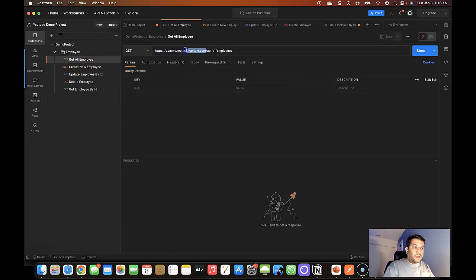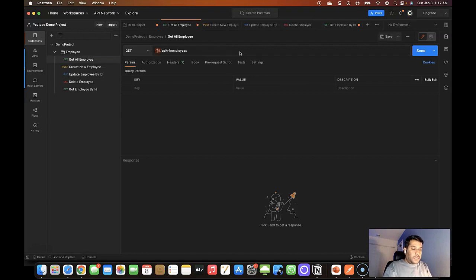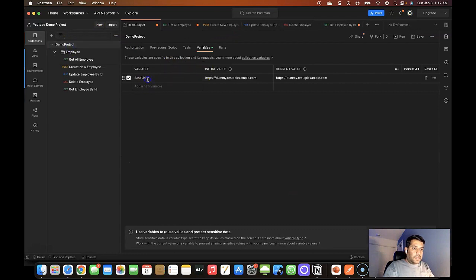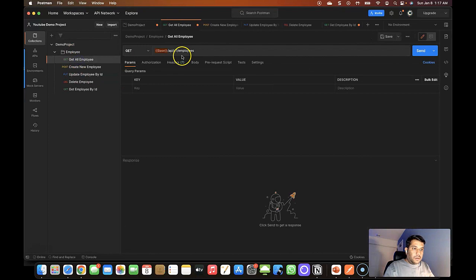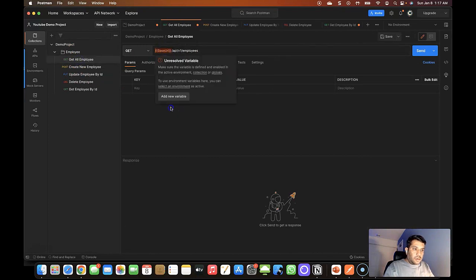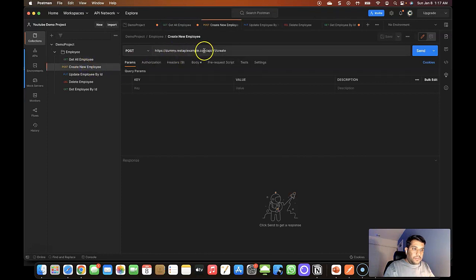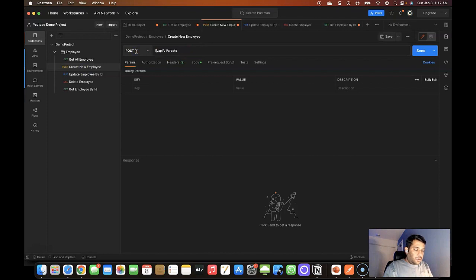Now that I've defined the variable, it's time to replace the hard-coded URL. To use a variable in Postman, you just need to use double curly brackets and then define the variable name — in this case, the variable name is 'base_url'. Let's replace the other API requests as well.